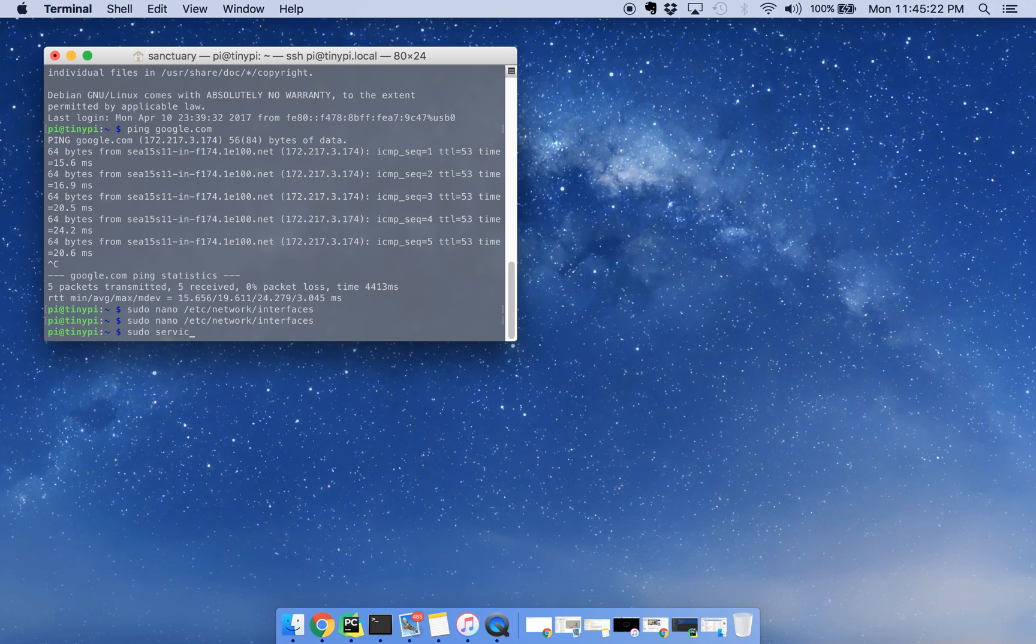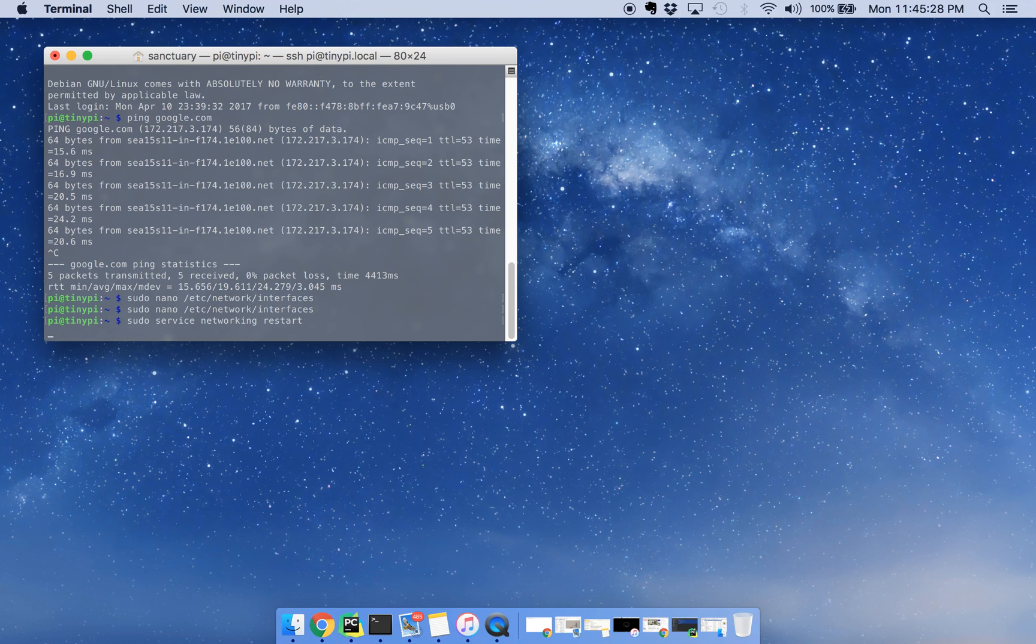And then you can restart the networking services. That'll update, and then you should be able to ping out.